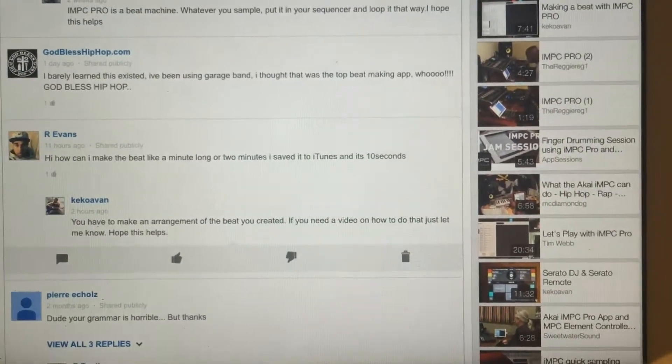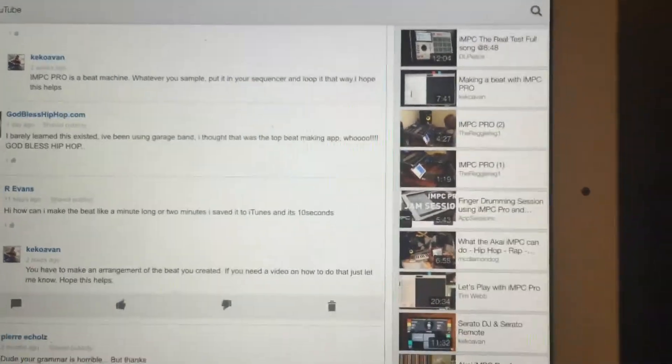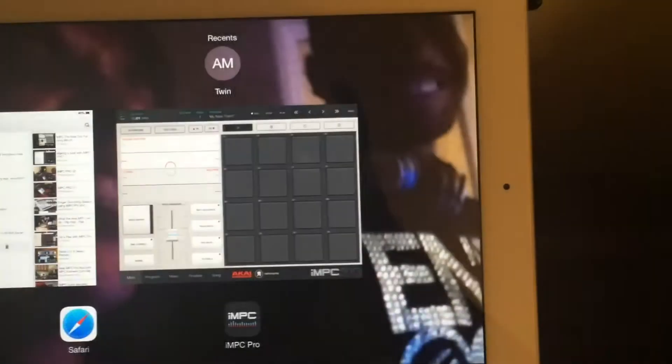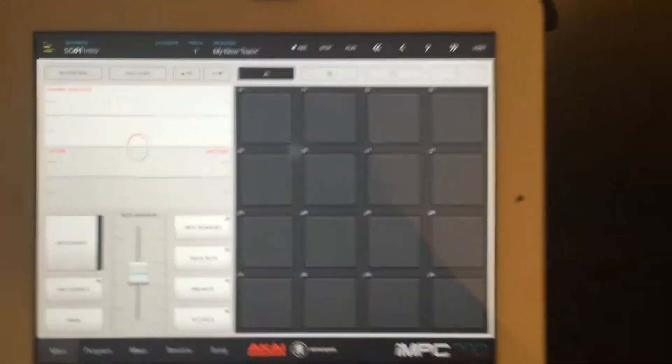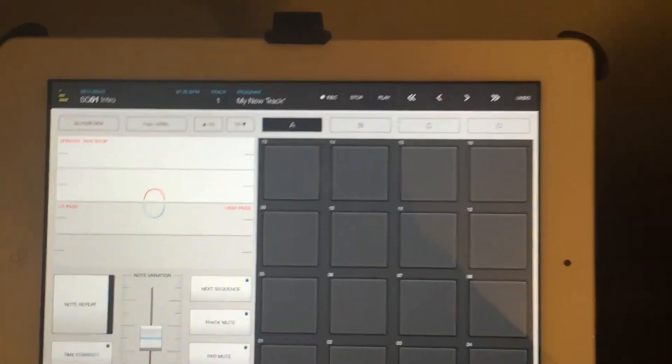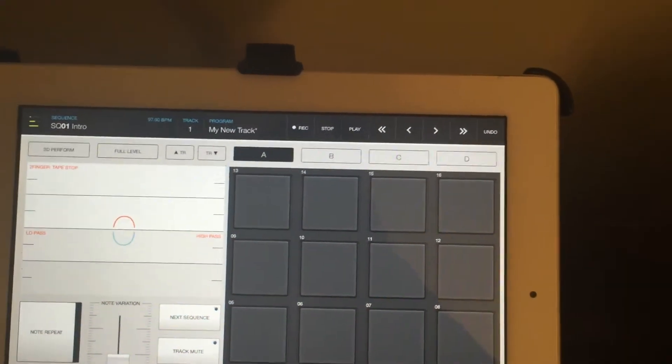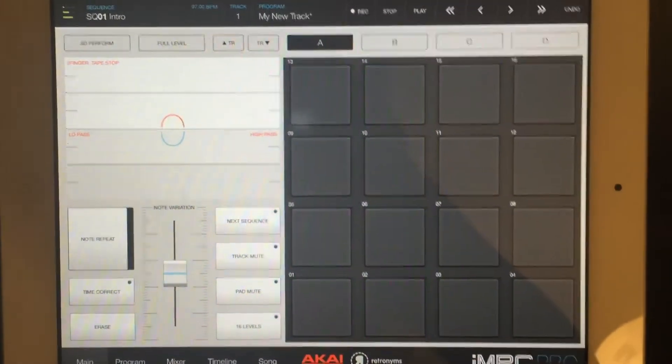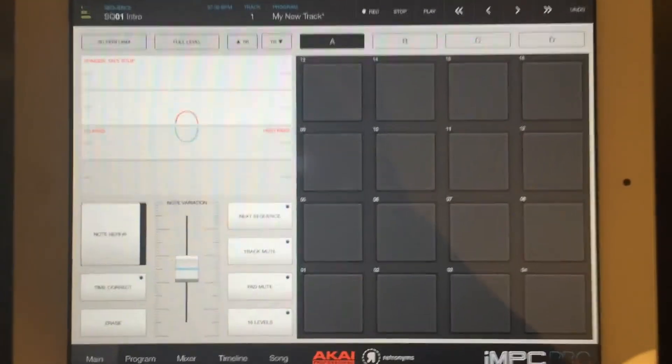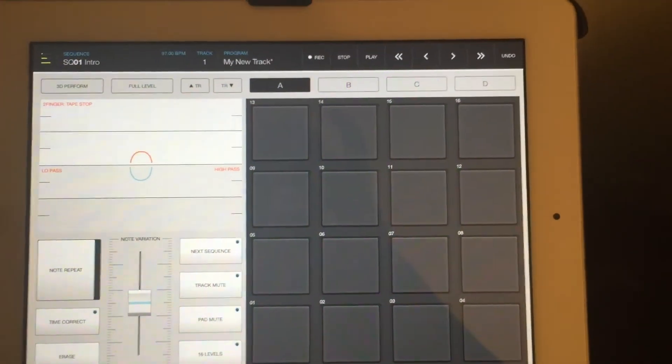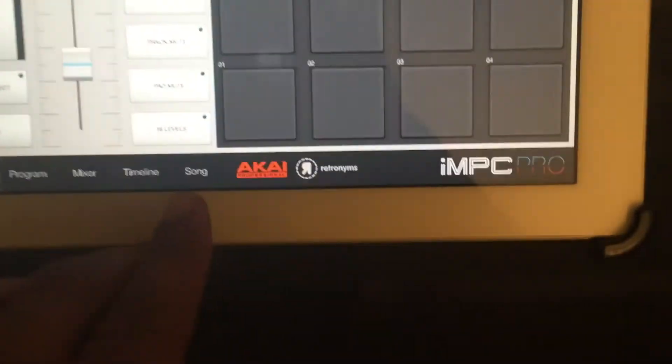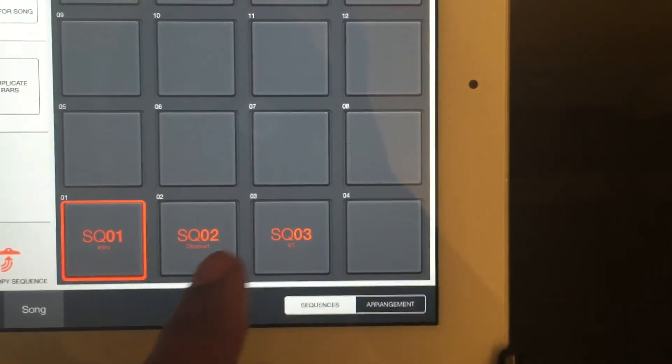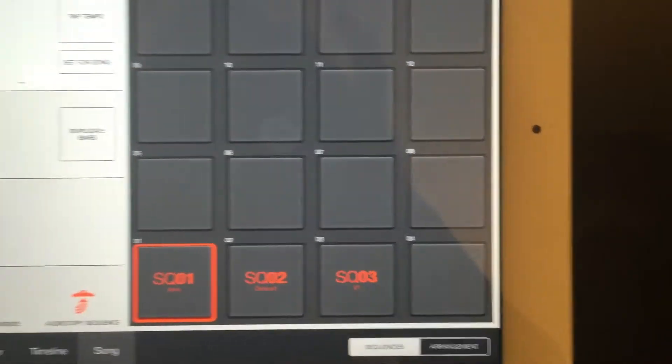Okay, let me get into that real fast. I'm sorry I gotta hold my phone here, but like I said it's not gonna be a long video at all. I already have a beat made in like maybe three sequencers. What you want to do is go to Song.